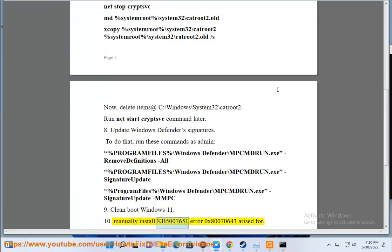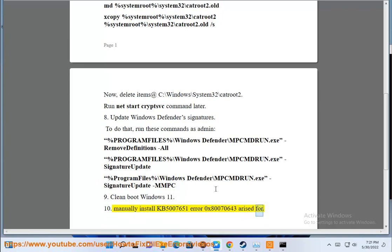Manually install KB5007651 if error 0x80070643 persists.